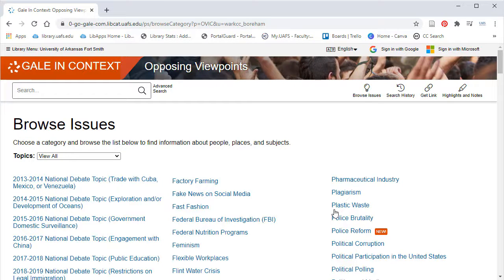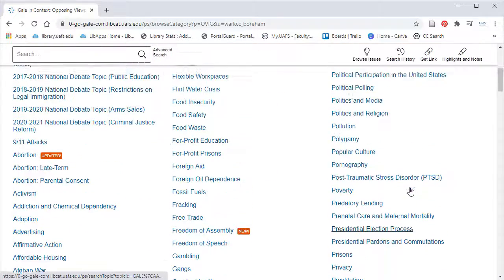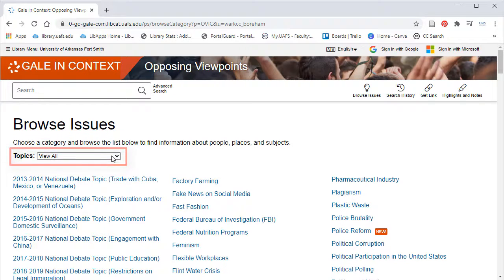Browse Issues will show you an alphabetical list of all the issues covered in Opposing Viewpoints. You can organize this list by clicking on the Topics drop-down menu. We're going to focus on issues related to law and politics.